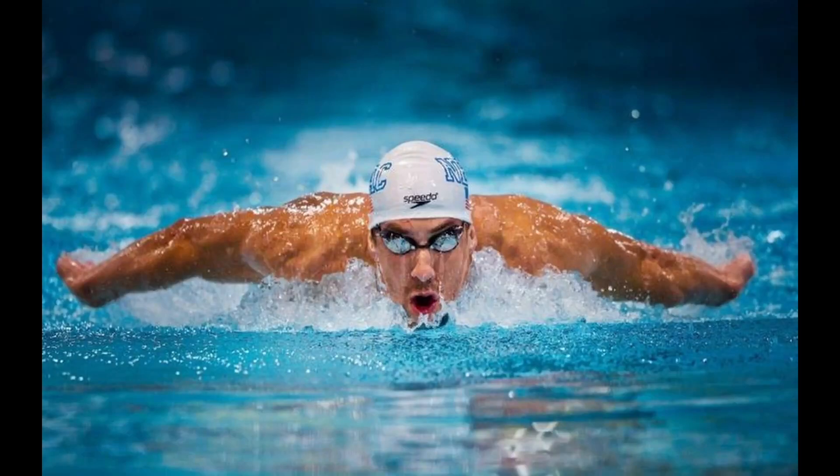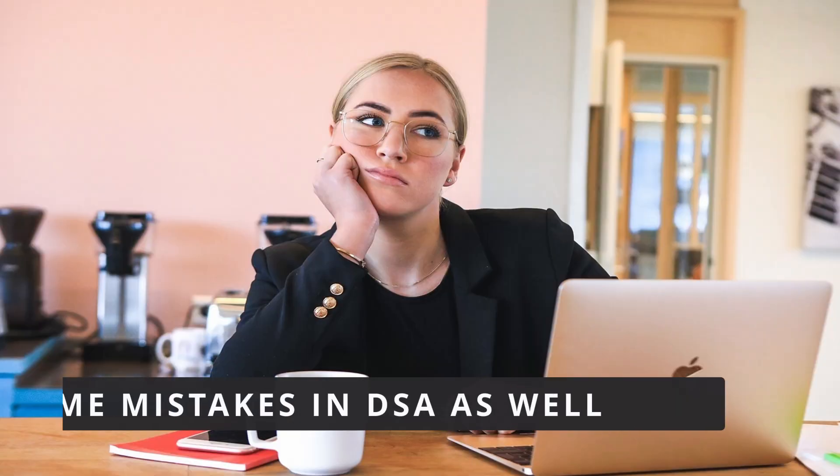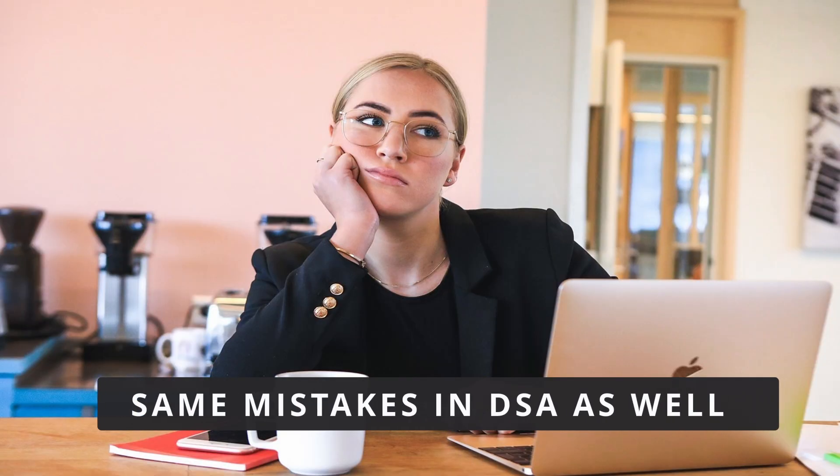You can't learn swimming by watching Michael Phelps videos. You can't expect six packs by doing bicep curls. And these are the same common mistakes we perform while learning data structures and algorithms as well.